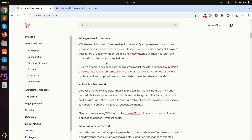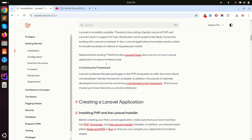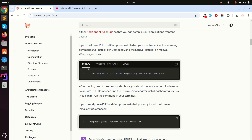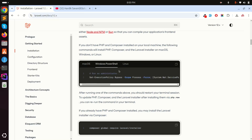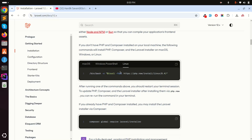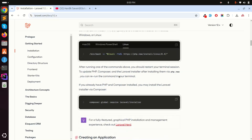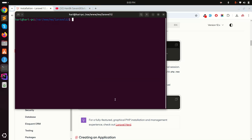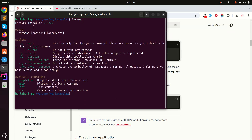First you need to install the Laravel command on Ubuntu, Windows, or macOS. They provide commands for each platform — for macOS, for Windows, and for Linux. After that you need to run `composer global require laravel/installer`. I already did this on my Ubuntu system and you can see Laravel installer 5.12 is installed.